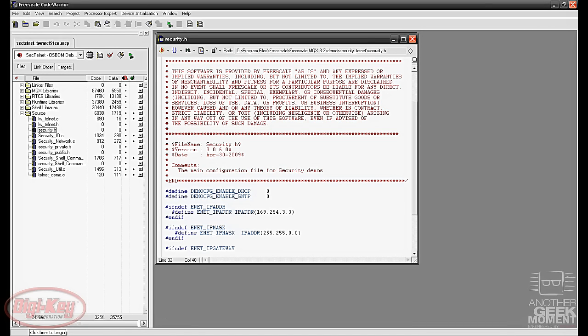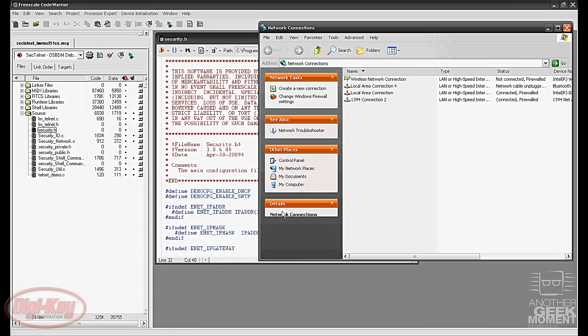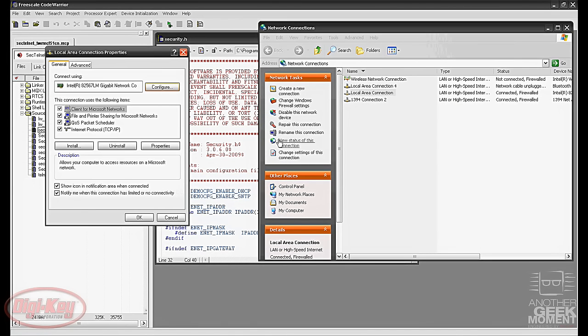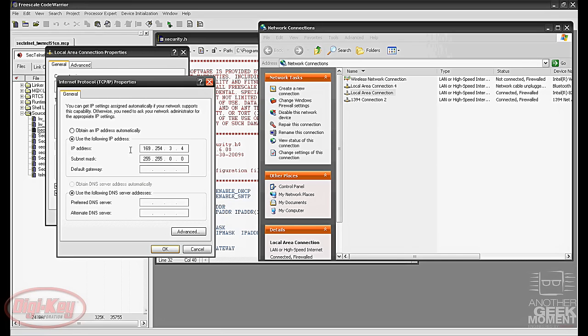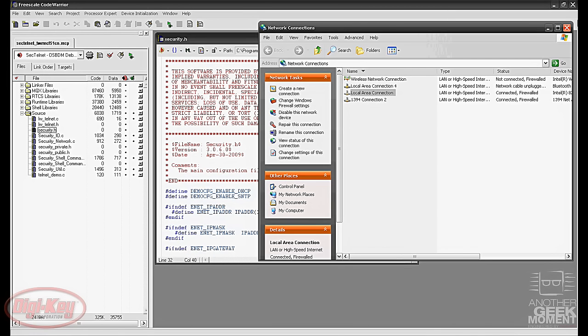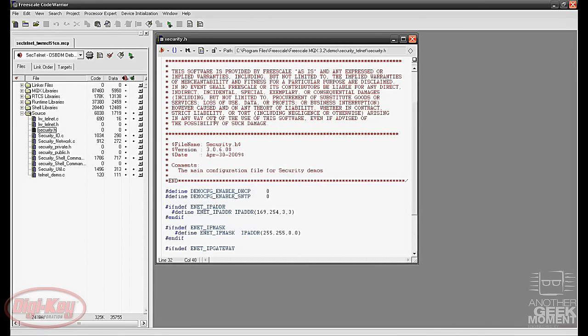This should communicate with your PC. However if you have problems you can change your connections. If you right click your local area connection, change the properties of the TCP IP, force it to 169.254.3.4, then you should be able to communicate properly with the tower board.